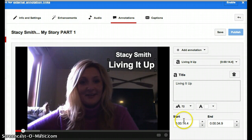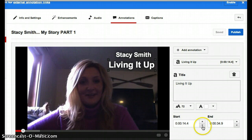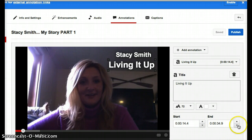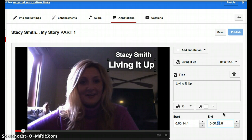Then I can pick how long I want it to play on there. This means it's going to start at 14.4 seconds into the video, and then I can end it — I can either go down like this or I can go to 20 seconds.